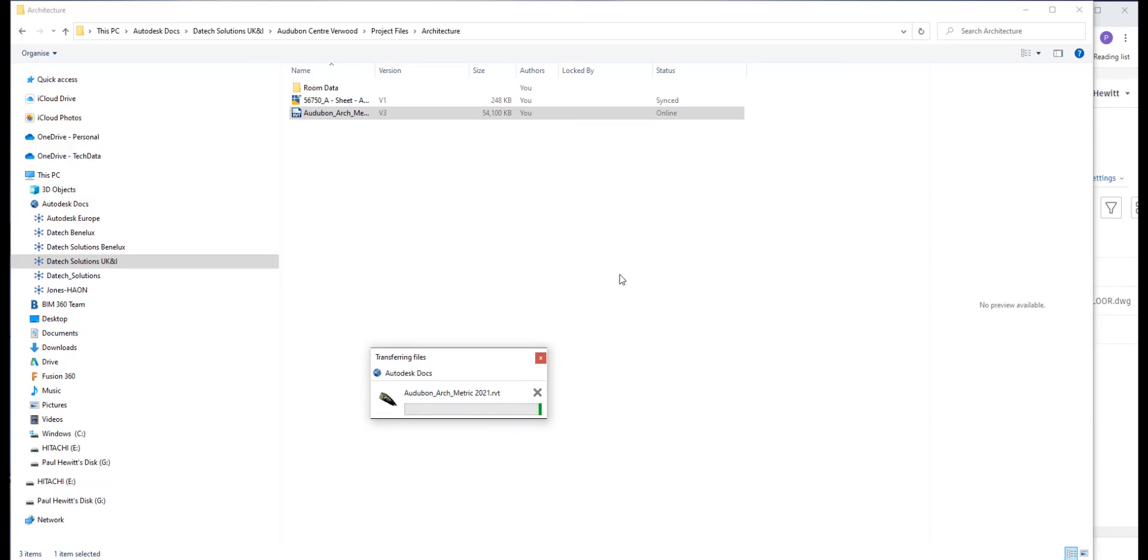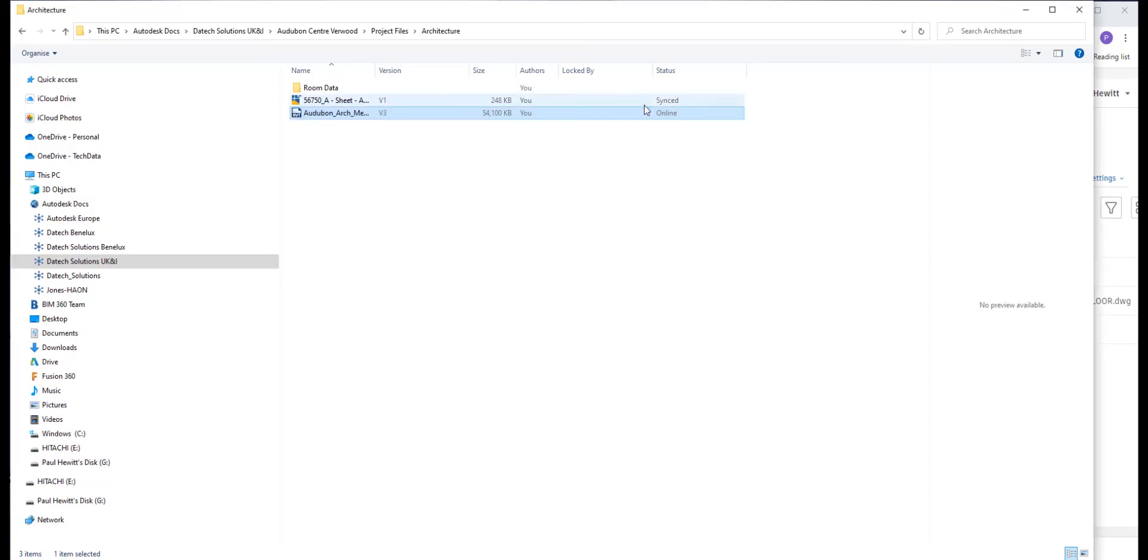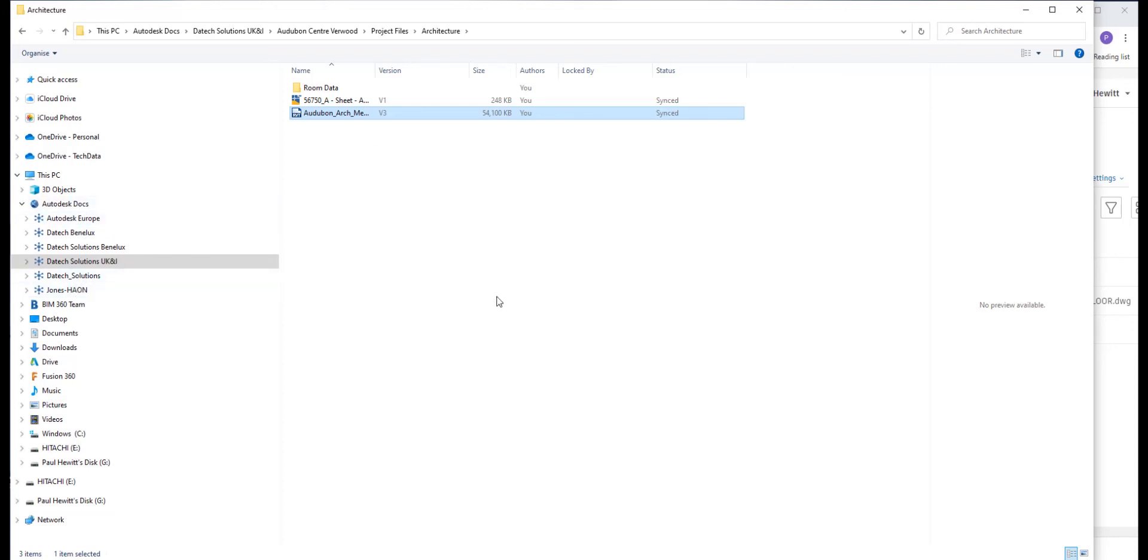So we can then go off on site, use our File Explorer and gain access to these files. As soon as we're then connected to Wi-Fi or a cellular connection, we can actually sync that back to the cloud.